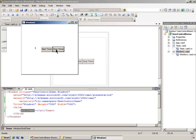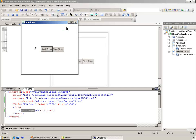And here we can see that the timer is actually working. And we can stop it, wait a few seconds, and start the timer back up.